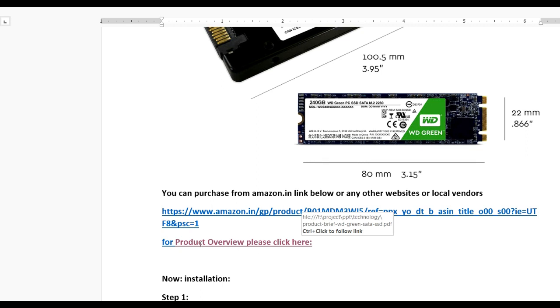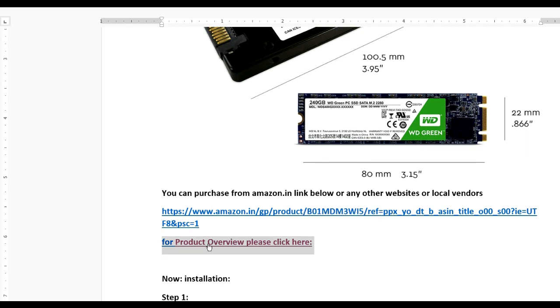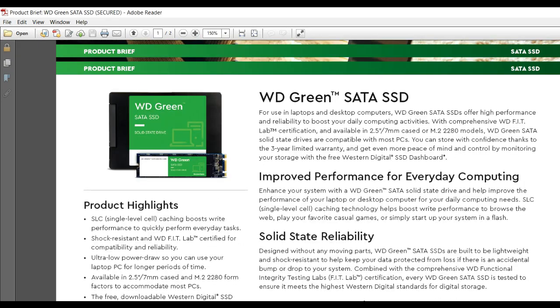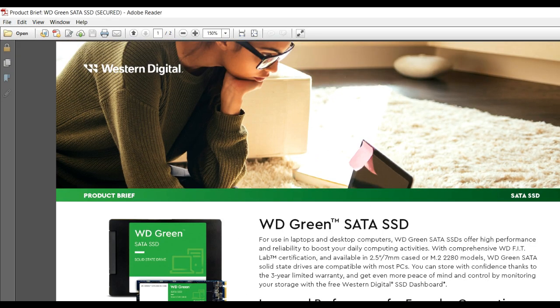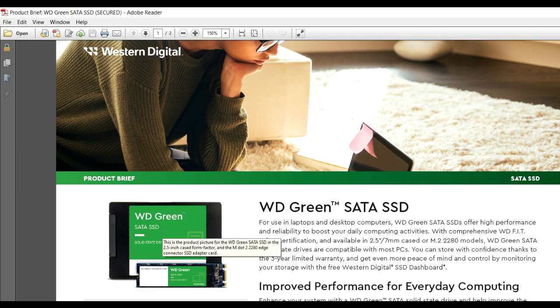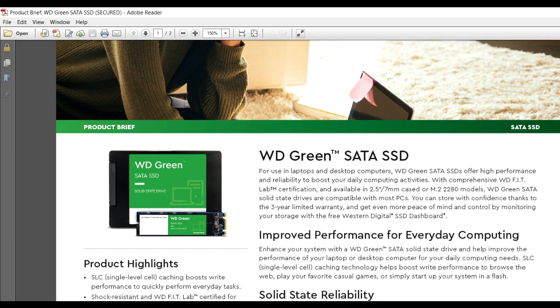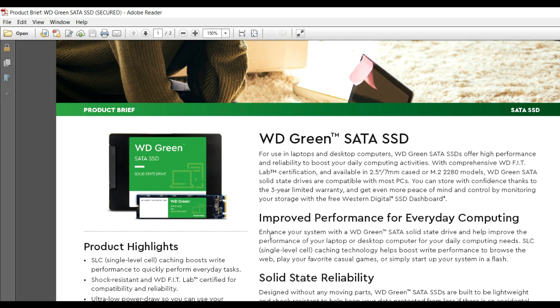Here's the overview of the WD Green SATA SSD. In the Western Digital product overview, you can see the WD Green SATA SSD with features like improved performance for everyday computing. It enhances your system and helps improve the performance of your laptop or desktop computer for daily computing needs.